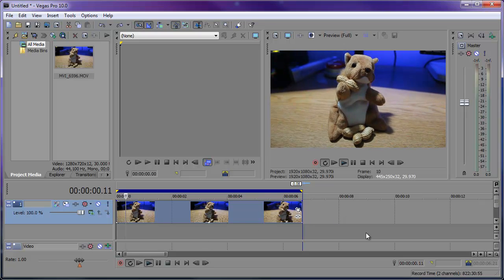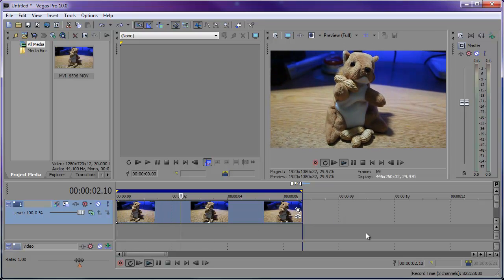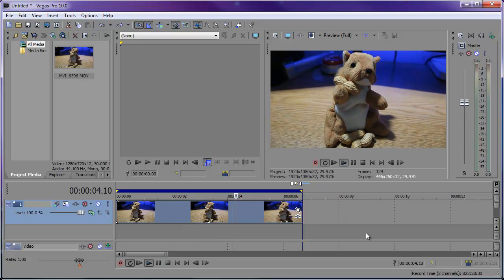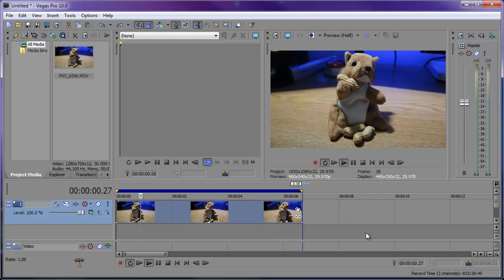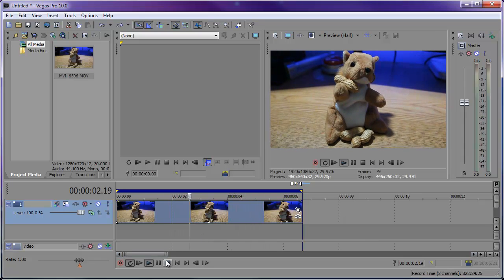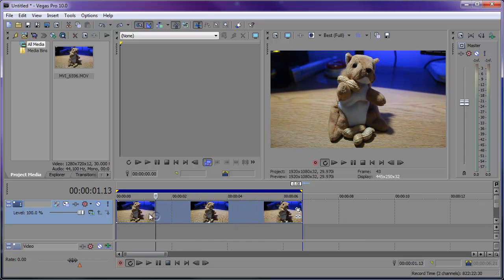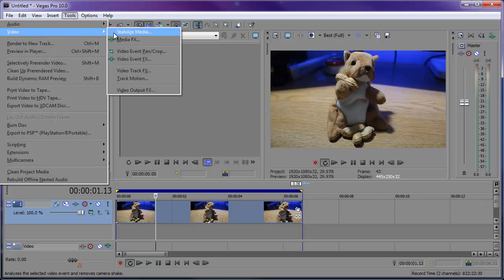I have footage of a squirrel and its nuts. I took this video holding the camera, so you can see it's a little shaky but not too much, which is perfect for stabilizing. We can make this look a lot smoother just by selecting the clip and going to Tools.